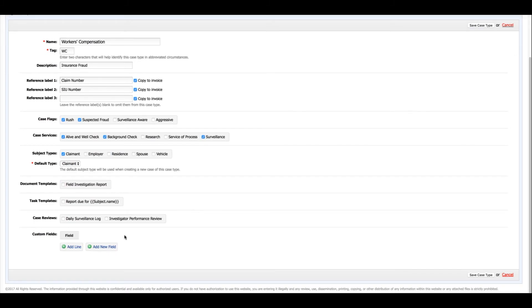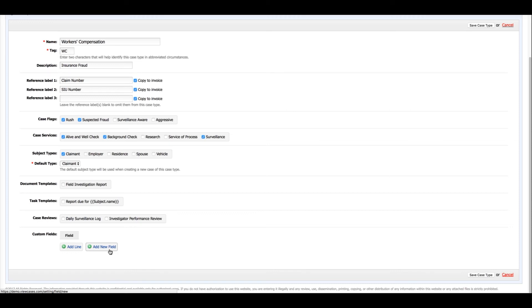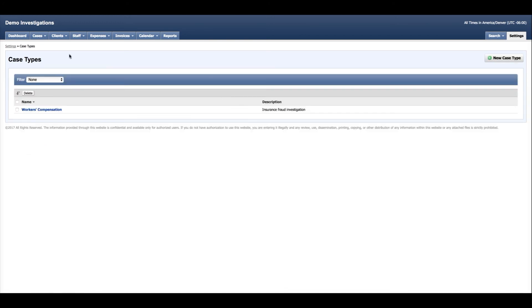And finally you can add custom fields to your case types. This will allow you to take in the information that's relevant to this type of investigation, and you do so by adding a new line for existing custom fields that you've created, or clicking add new field if there's a field that's not yet in existence that you would like to add to your system. We do have more information on how to create a new custom field on our support site and a video. For now I'm all set with this particular case type. I'm going to save the case type. Now when I create a new case...